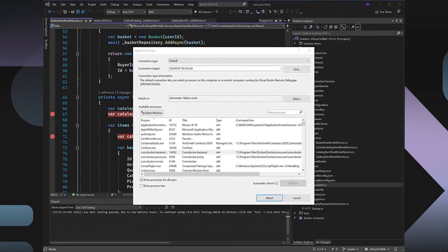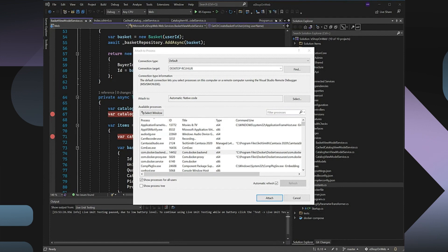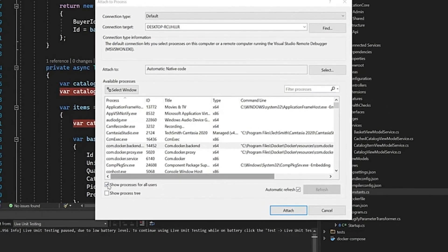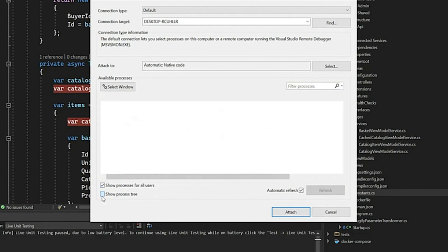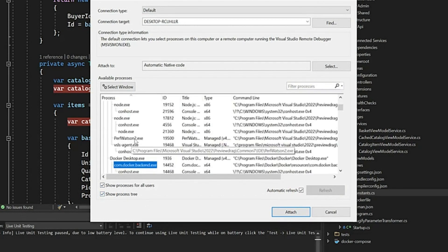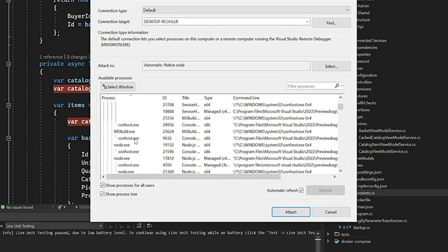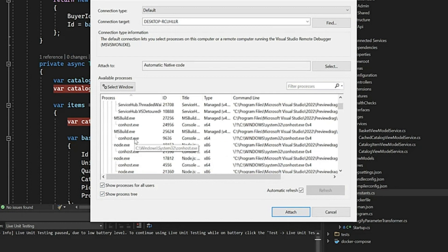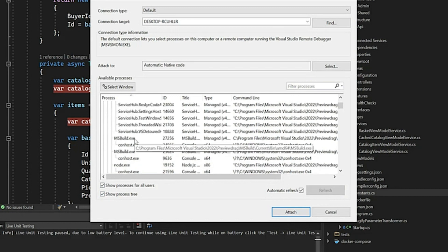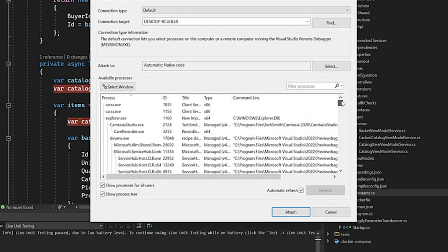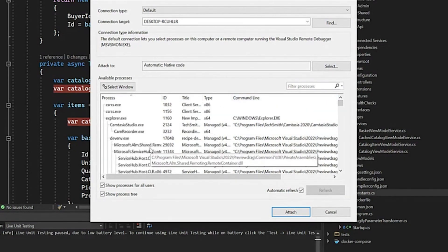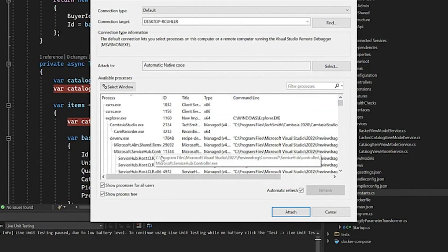There are several new improvements in the attach to process dialog that can help you find the right process very quickly. For example, this show process tree here. Once this checkbox is checked, it will give you a parent-child view of the processes available. In case if you wanted to attach a child process, you can easily see the correlation between that. The new command line column will also give you the command line details and the process IDs associated with the processes.